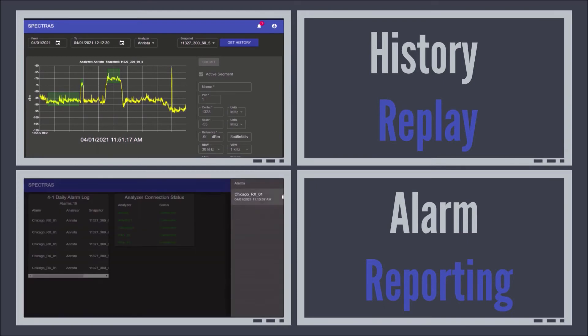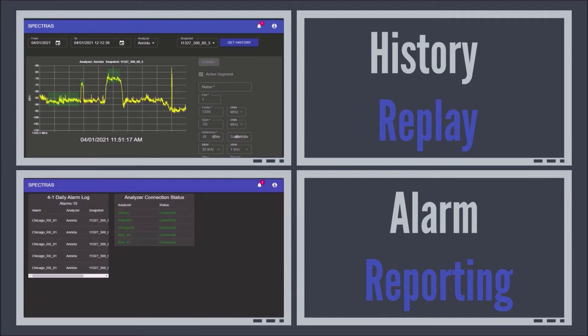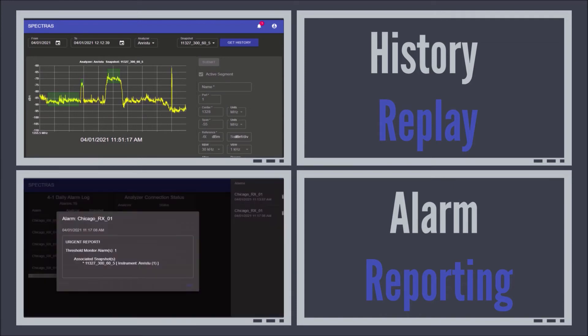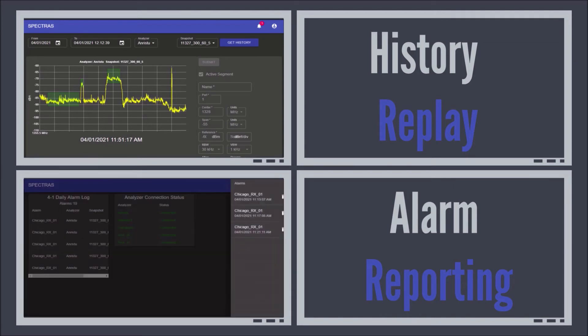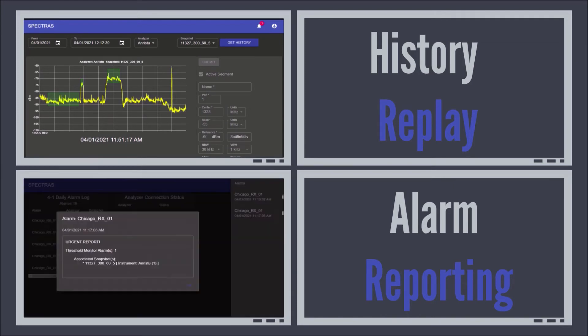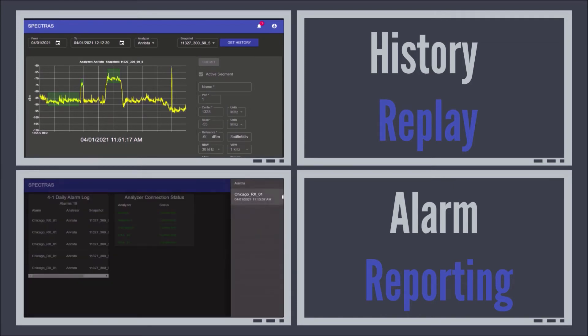Anomalies are automatically recorded. System operators are notified in real time when a threshold is breached or an interference is reported.